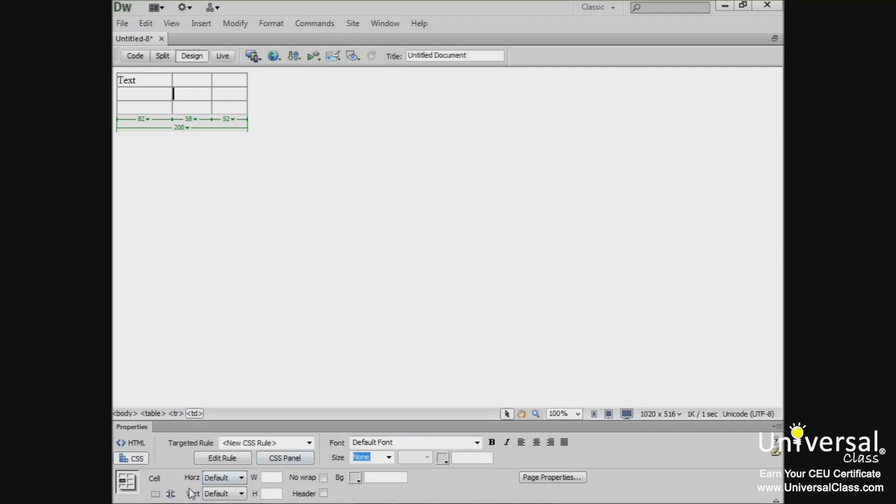Use HORS and VERT to position the text within the cell. Using the HORS field, you can position it left, center, and right.